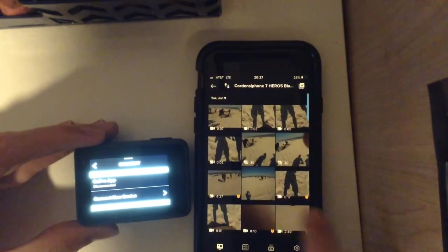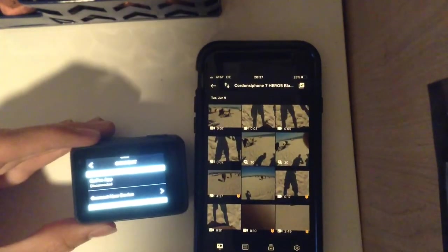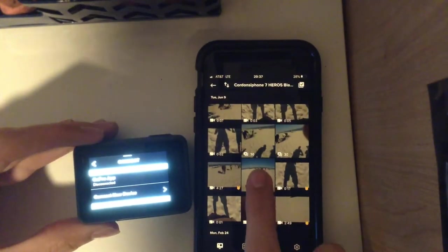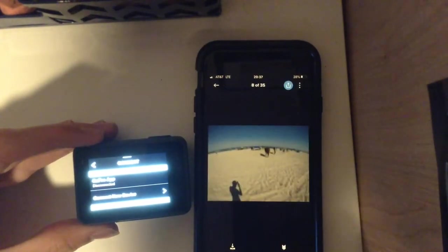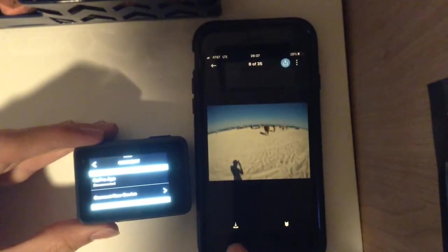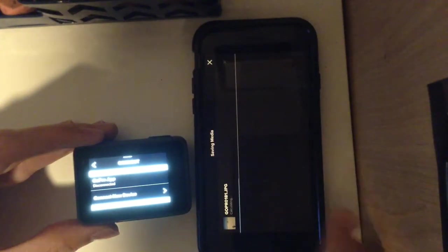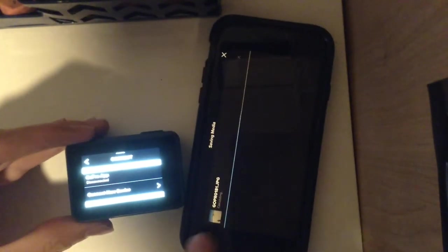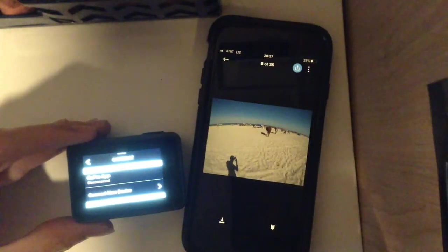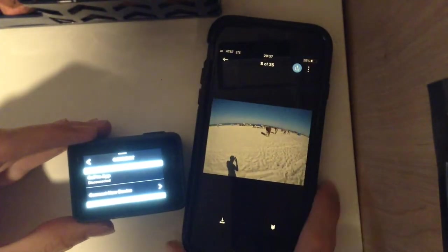And then you can see all the pictures and videos you took on your GoPro to your phone. And then you can pick one. You press the little icon down here with the little box and the arrow. Press that. And then it's going to download to your phone.